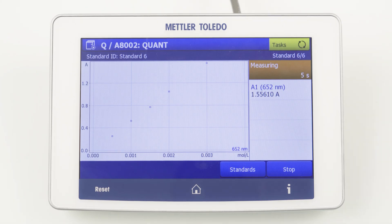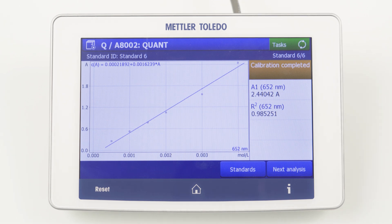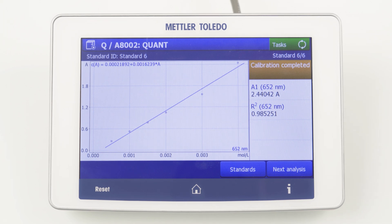On the screen, the single measurement points of the calibration are shown. After the last standard measurement, the instrument calculates the calibration curve and will show it on the screen. The slope and the coefficient of determination, called R², are given here on the right-hand side.